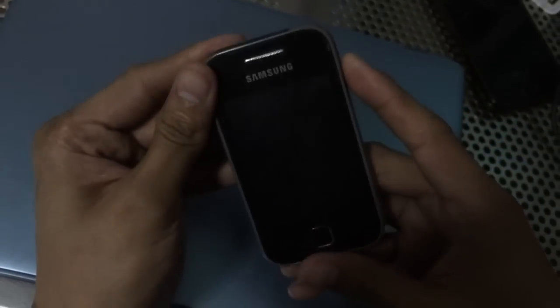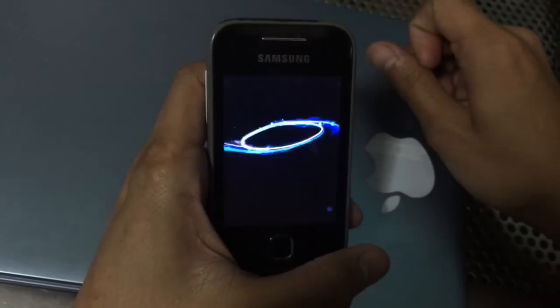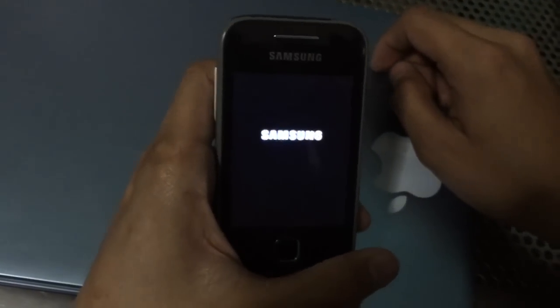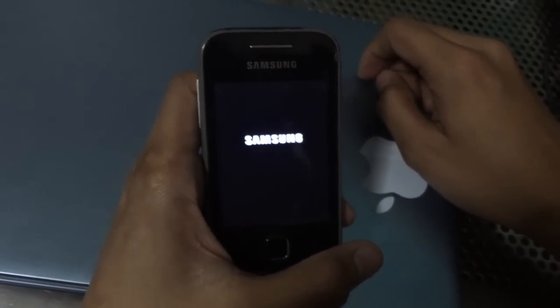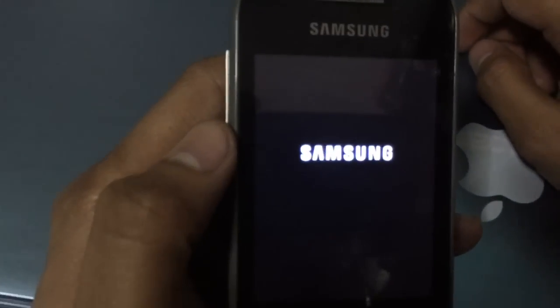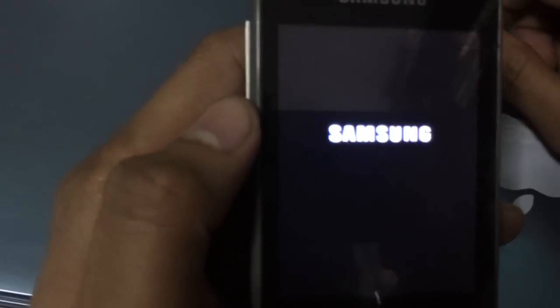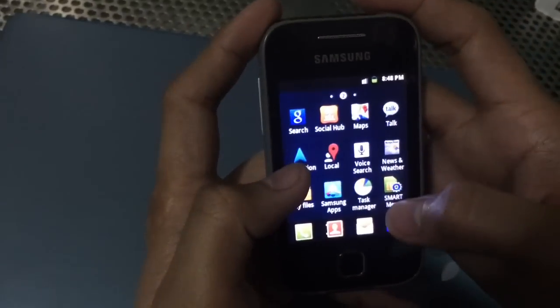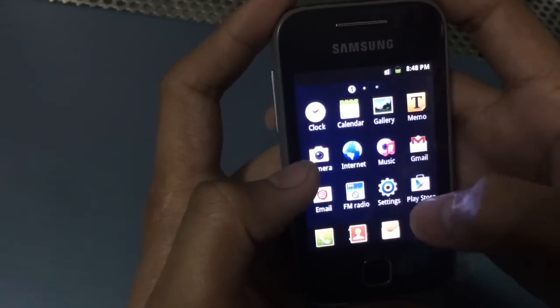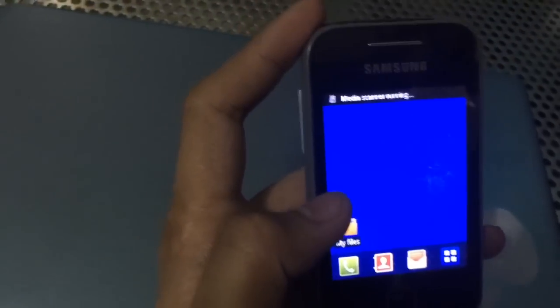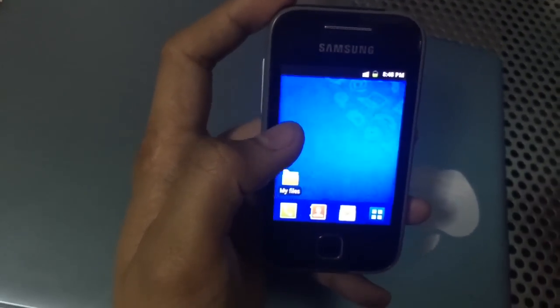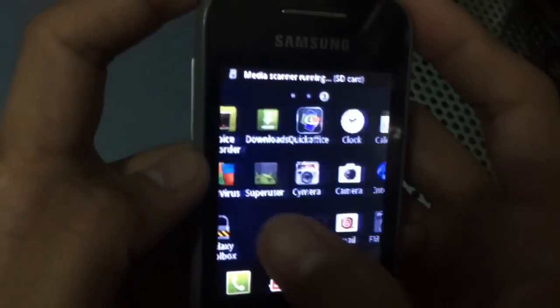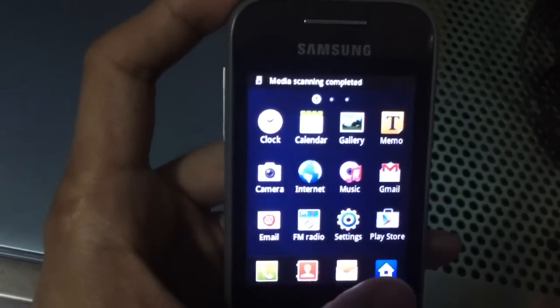Again, I'll warn you guys — this will void your warranty. Please do this at your own risk. Please understand all the instructions and the procedure. If you are not sure what you are doing, please leave this page. There's the signal and the Smart menu app. Let's just wait for the media scanner to finish. Your phone is already unlocked — you can now call and text using different SIM cards from different networks.